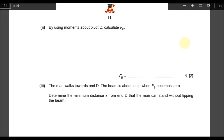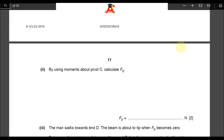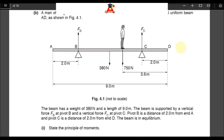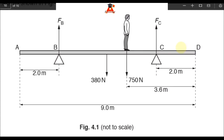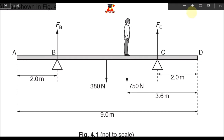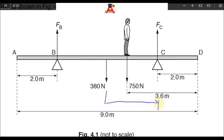By using moments about pivot C, calculate force FB. We have to go back to this diagram and calculate some distances. What is the distance of this 380 newton force from pivot C? This perpendicular distance of the force from pivot C.